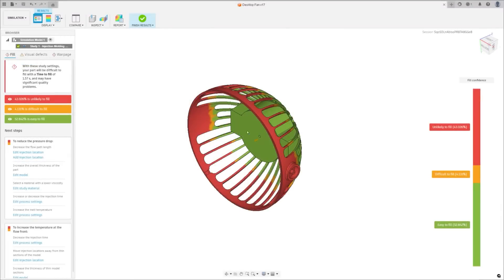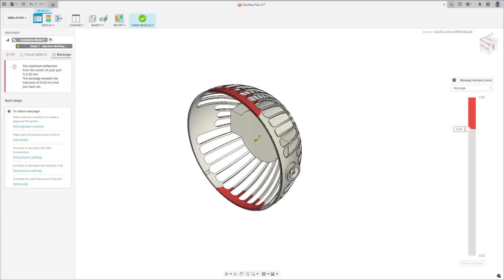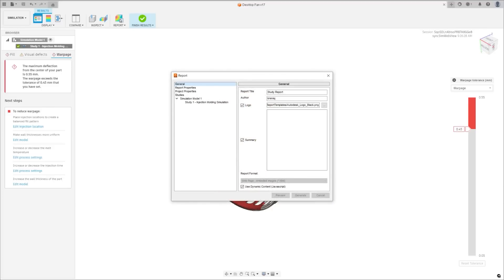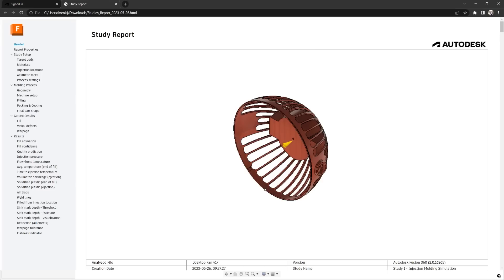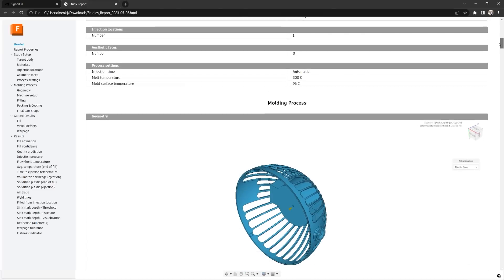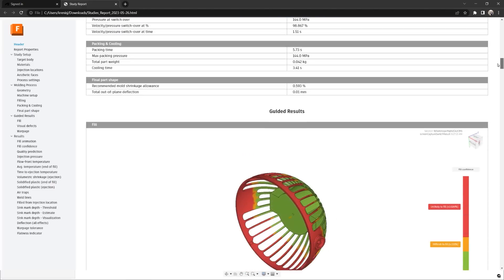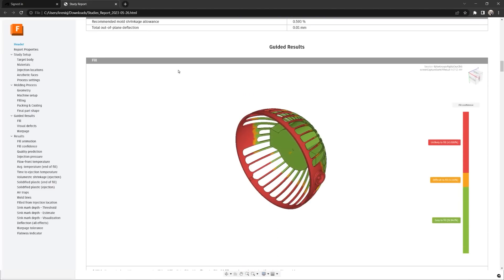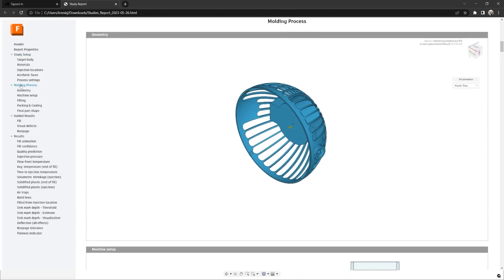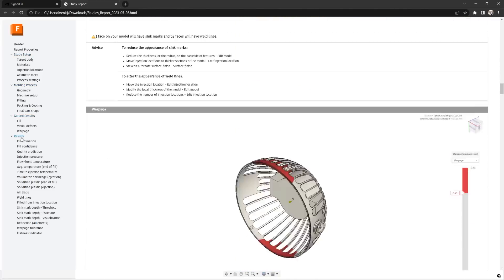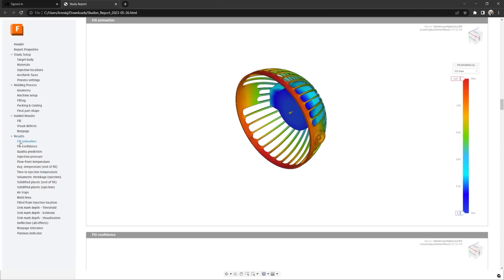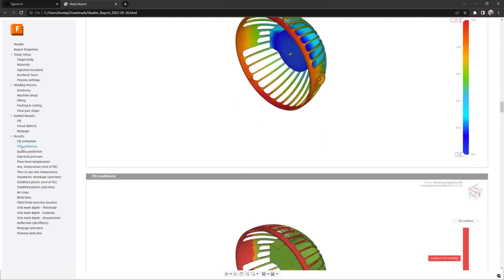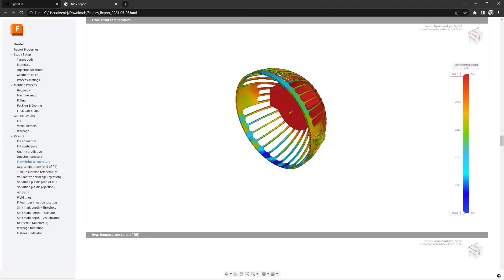Next up we have Fusion 360's new reporting feature for injection molding simulation studies. You now have the power to create tailor-made reports, choosing exactly what information to include. Want to share your results with a colleague that doesn't use Fusion 360? No problem. You can also preview and tweak your report before generating the final version. And when you're happy with it, save it on the cloud or locally on your computer. This feature is all about customizability and convenience, aiming to improve your project efficiency and product creation process.